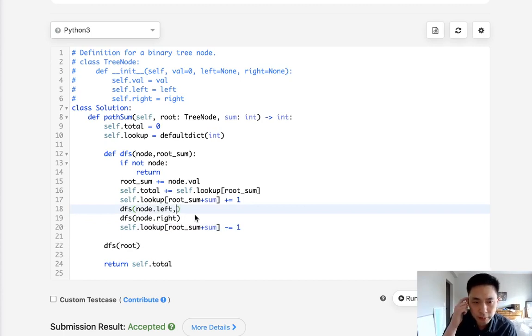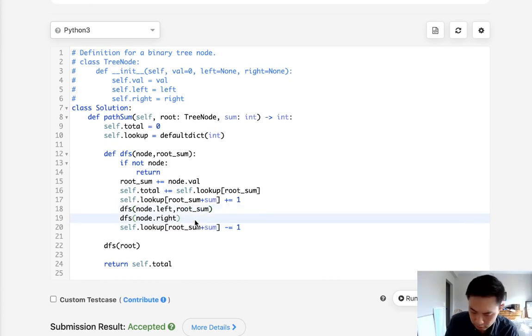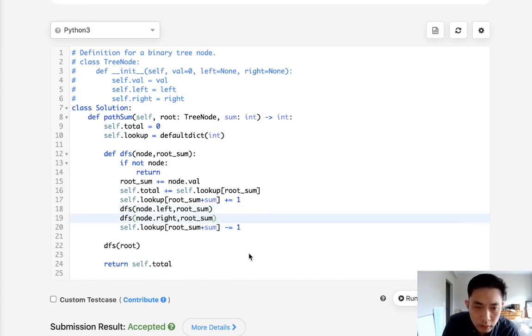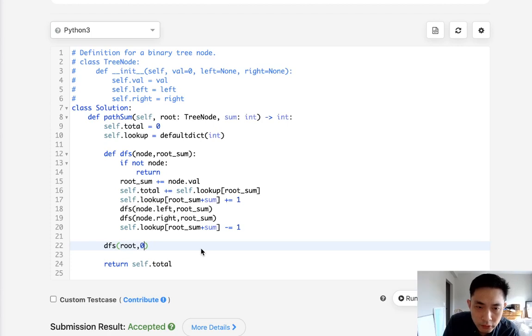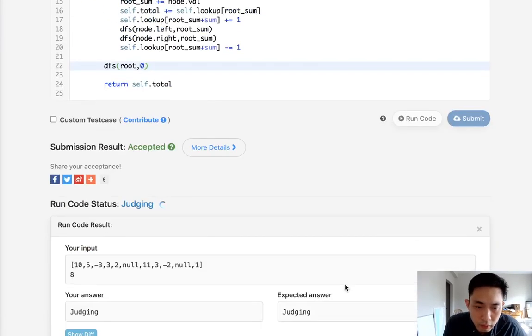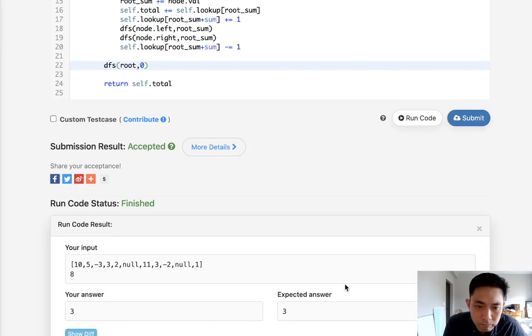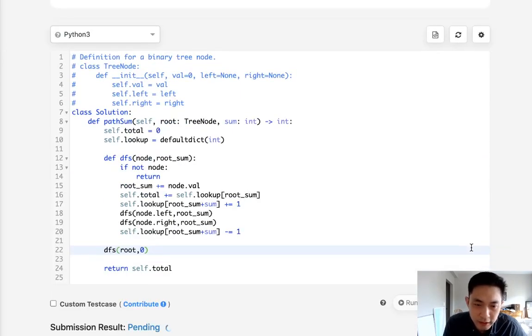And root sum starts with zero. So let's see. I don't think I missed anything, but let's make sure that works. I think it does. Let's go ahead and submit that.